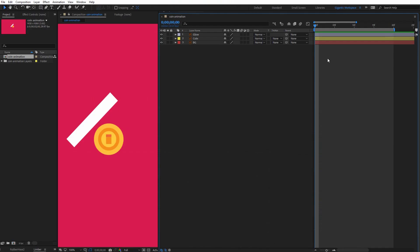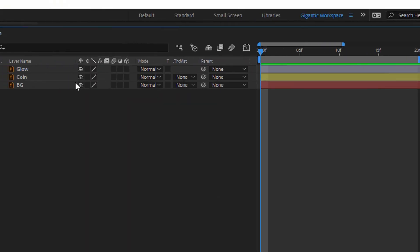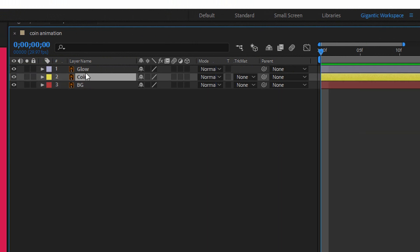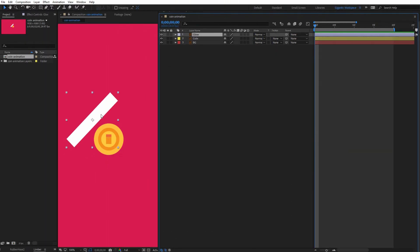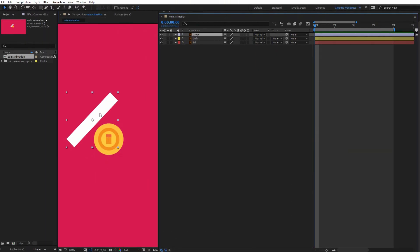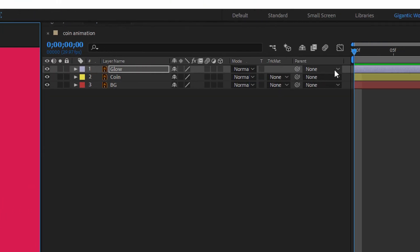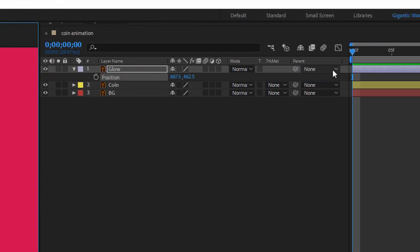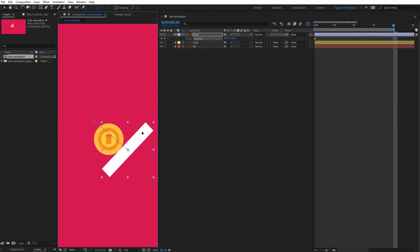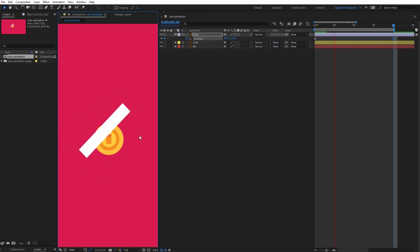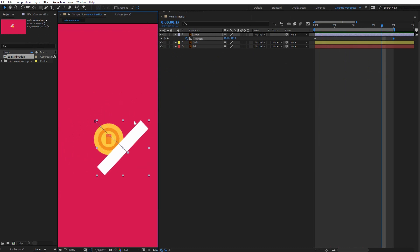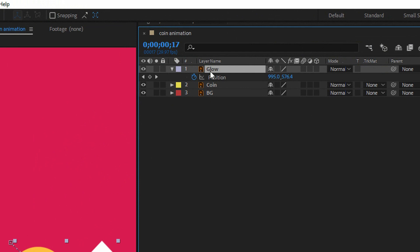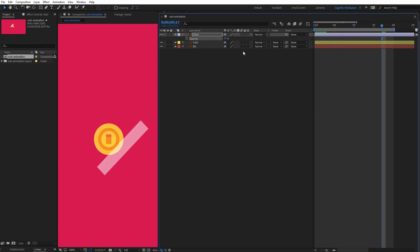As you can see here I have the background layer, I have the coin and the glow. So first I will animate the glow. Select the glow layer, hit P on the keyboard for the position settings, create the first keyframe on the first frame, then go on the last frame and move the glow here. So for now I have movement like this. I can change the opacity for the glow, so select the glow layer, hit T on the keyboard for the opacity and it can be 50.